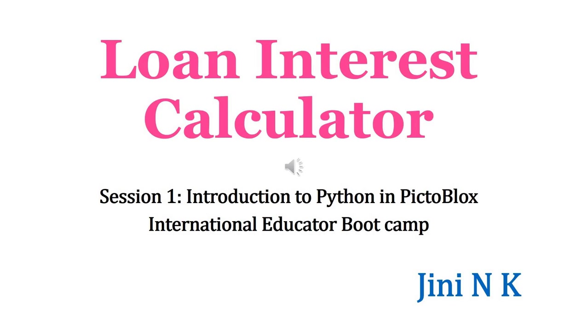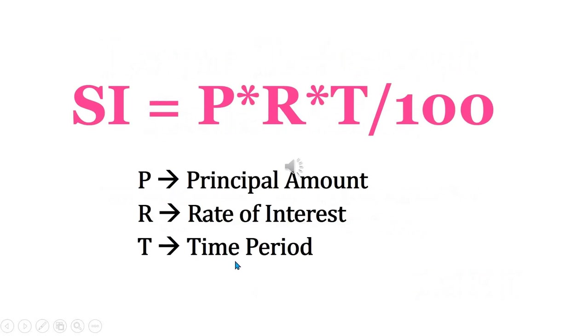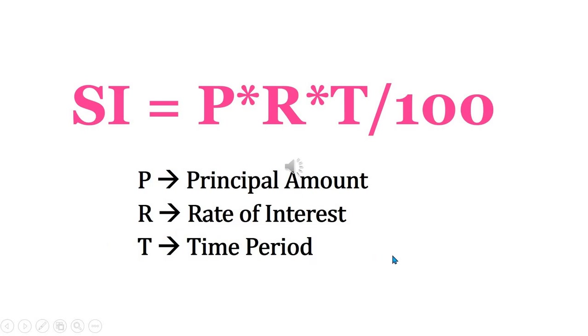Let's explore the world of programming by creating a loan interest calculator using PictureBlocks. If you know Python programming as well as Scratch programming, it's going to be very simple. For this we should know what is the formula to calculate simple interest: P*R*T/100. So P is the principal amount, R is the rate of interest, T is the time period.